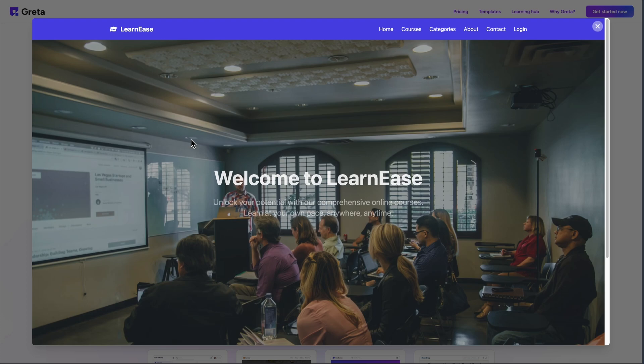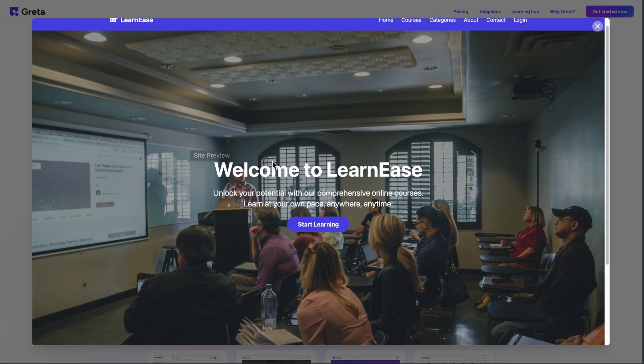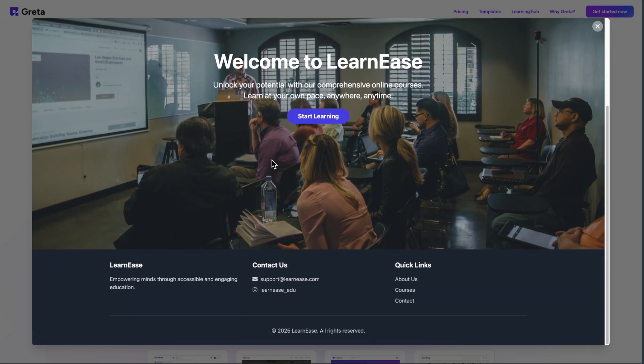Greta calls itself a growth engineering agent. You type what you want to build, hit enter, and it generates a complete web or mobile app. No coding required.